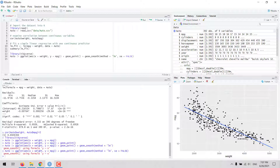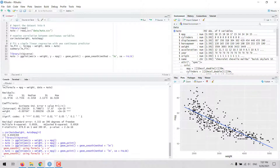Now we have a regression line over the scatter plot showing the relationship between these two variables. As you can see, in a regression model we fit this straight line, and the purpose is to minimize the squared residuals. A residual is the difference between the predicted value and the observed value — so this is the best-fit line for these data points for these two variables.